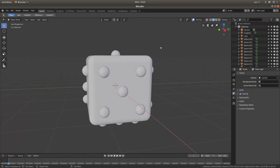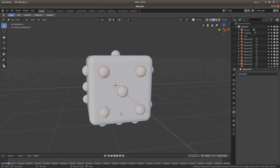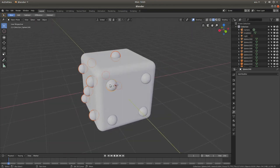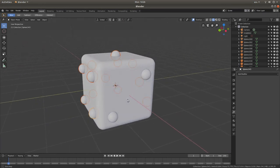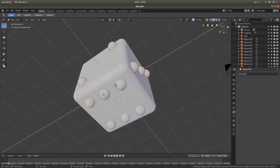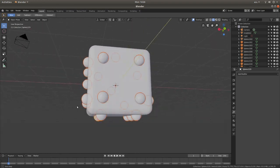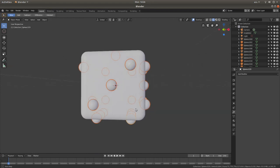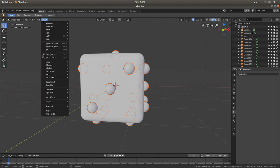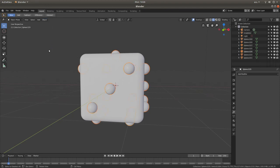Using your middle mouse button, rotate your view. Hold down Shift and select all the visible spheres, making sure you don't select the cube. Once you've selected all the spheres on the faces of your cube and you're happy, come up to Object, left click, and then left click Join.